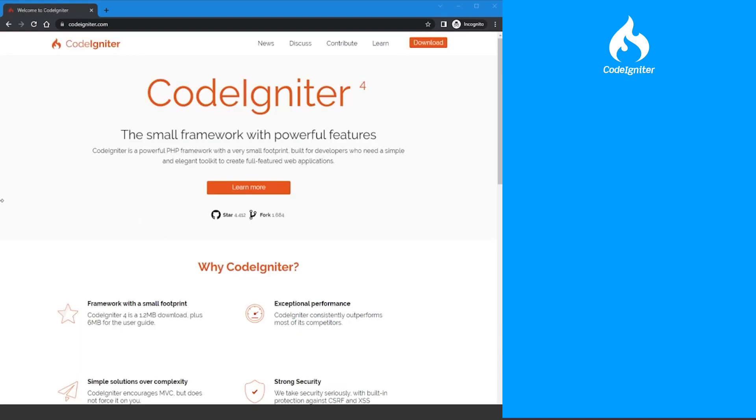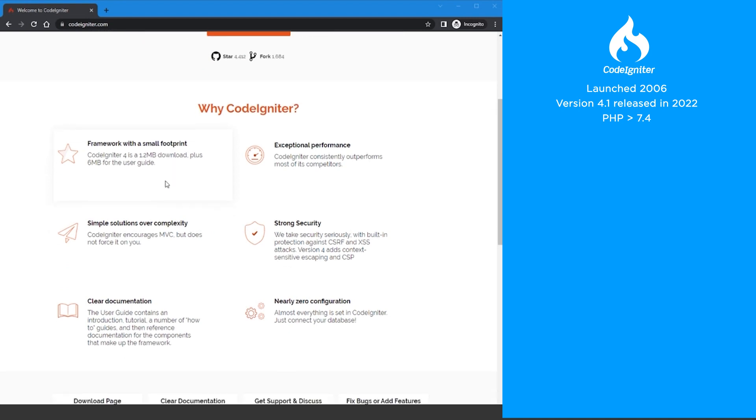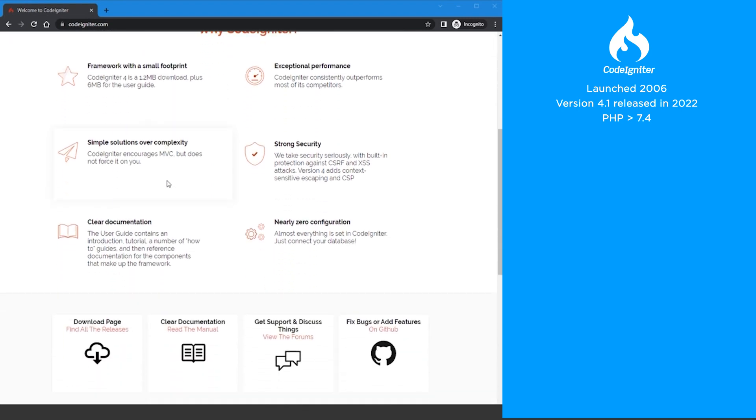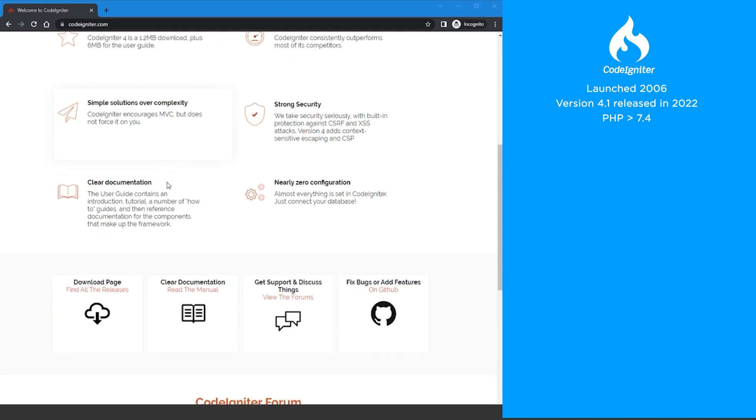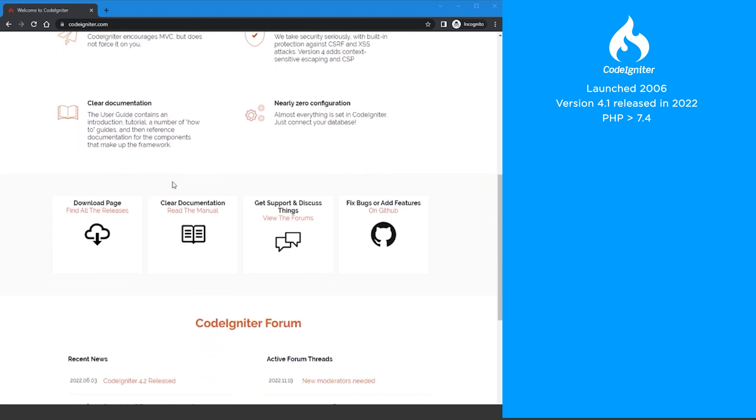Let's move on to CodeIgniter. CodeIgniter was launched in 2006 and is currently on version 4.1, which was released in 2022. To use version 4.1, you must be on a PHP version greater than 7.4.